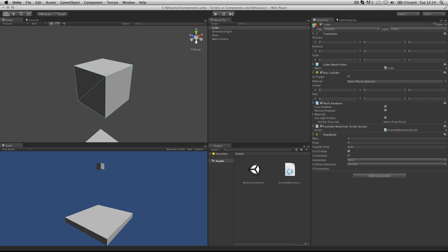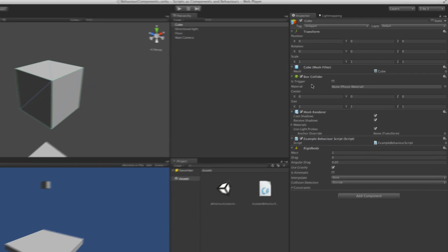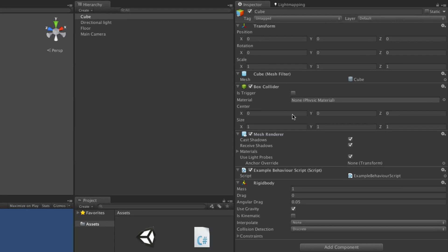Scripts should be considered as behavior components in Unity. As with other components in Unity, they can be applied to objects and are seen in the inspector.